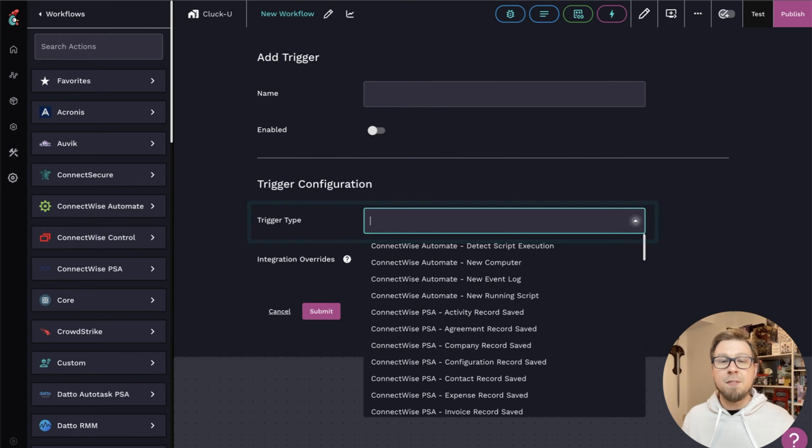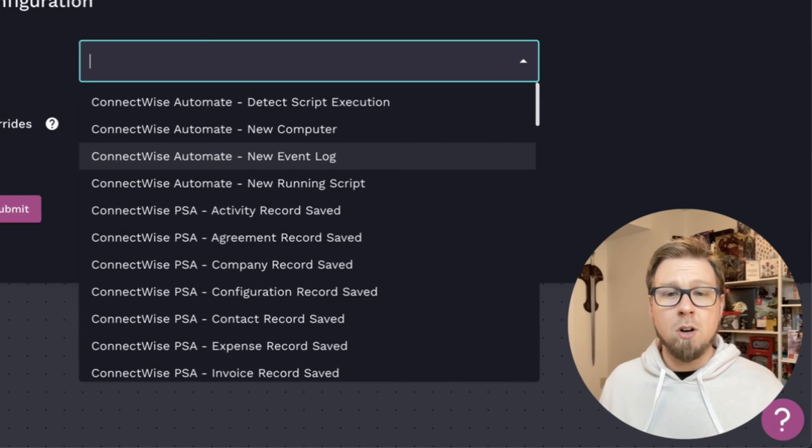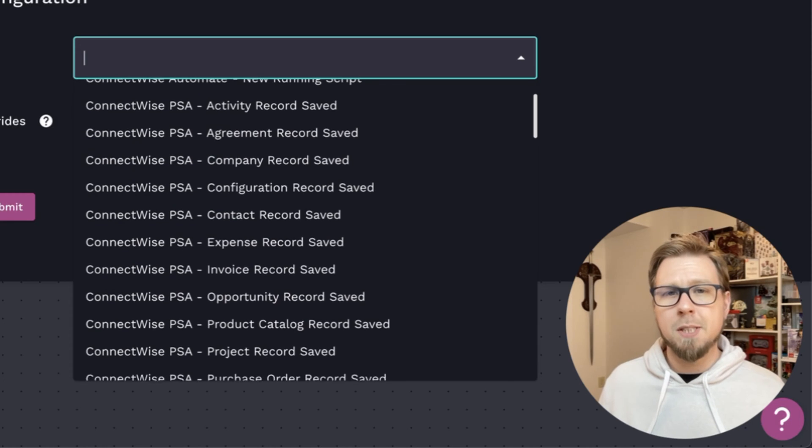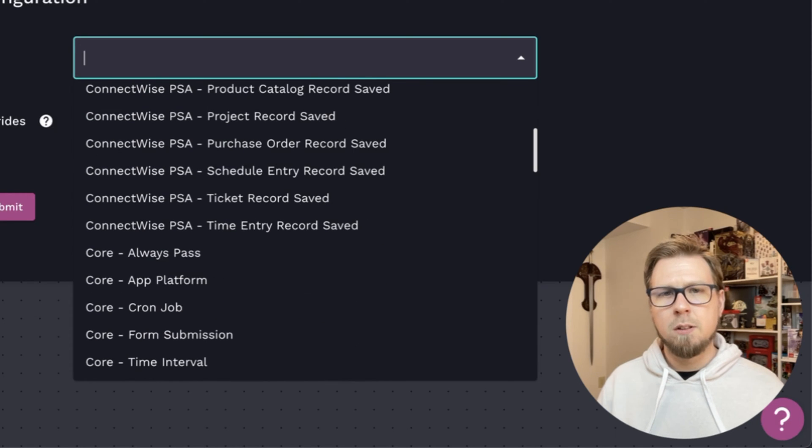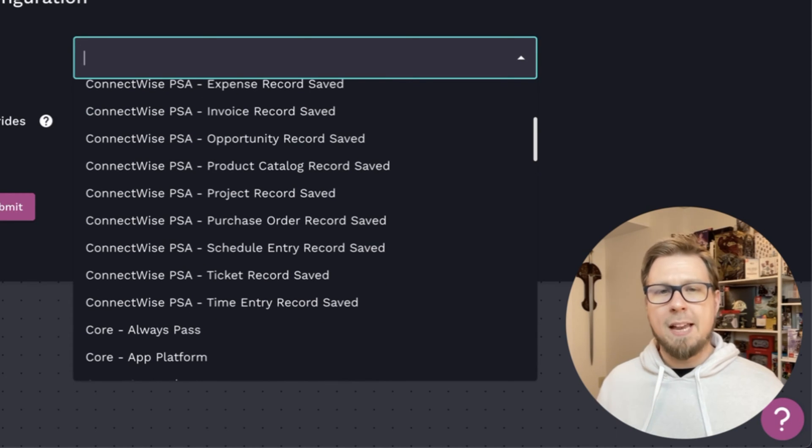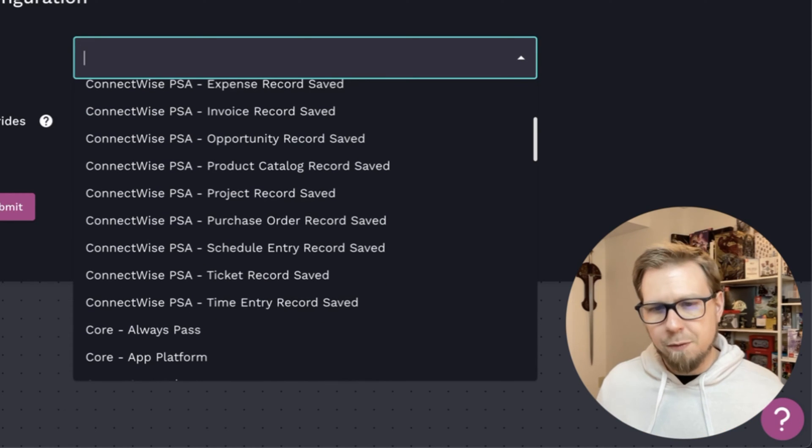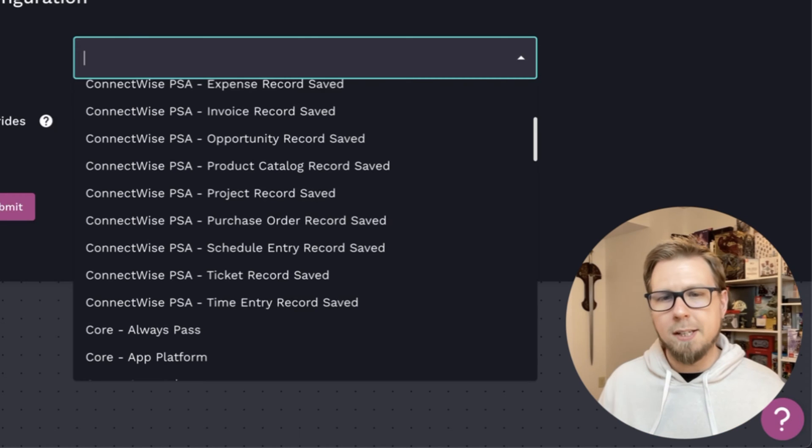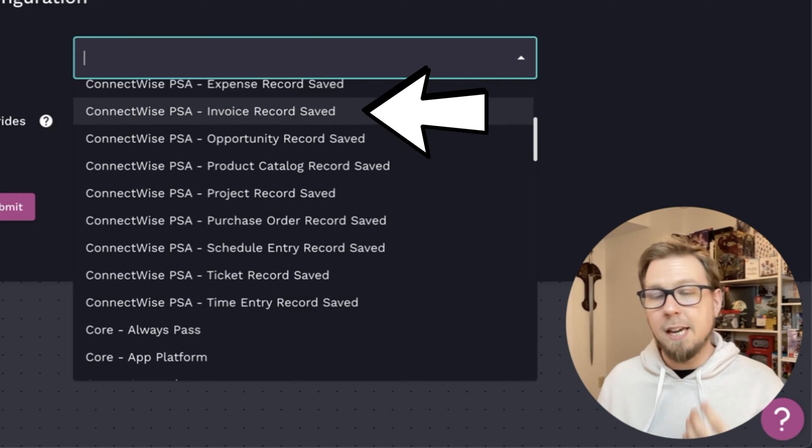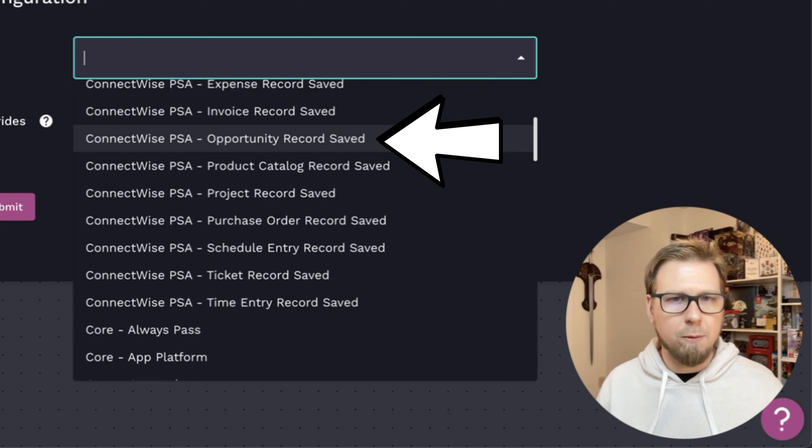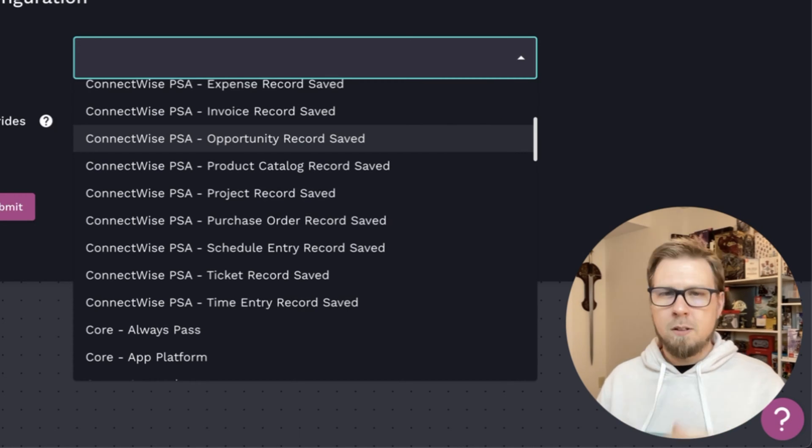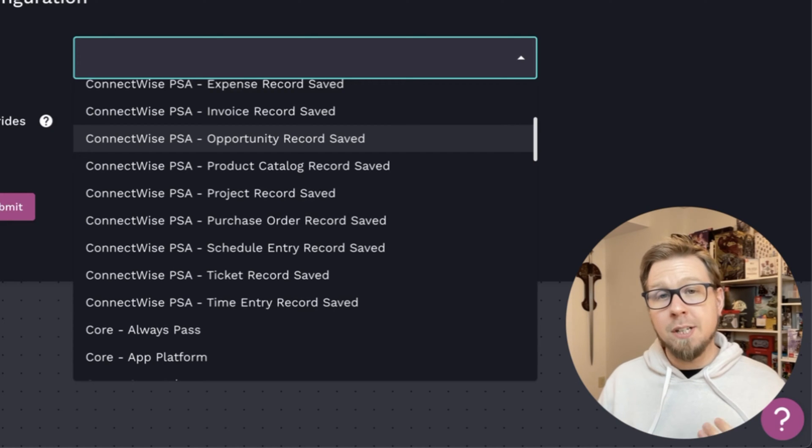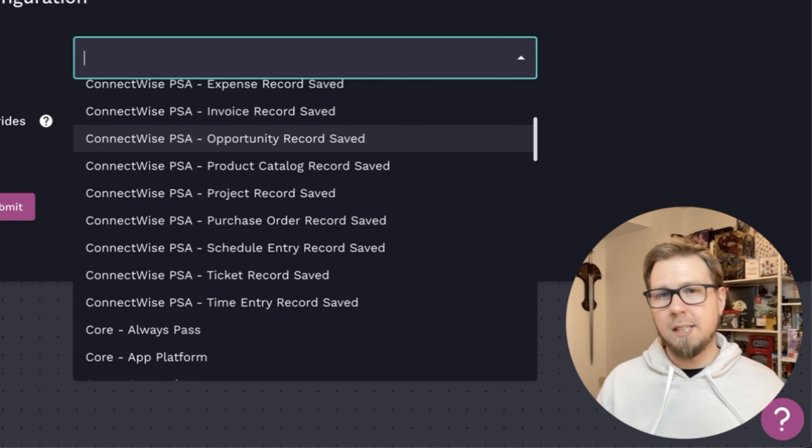If I open this up, there are a lot of different trigger types that I can look at here that come from your different integrations, and they're all pretty self-explanatory. Things like in ConnectWise here, I can see invoice record saved, opportunity record saved, etc. So if you need that kind of action to kick off an automation, go ahead and set that up here.